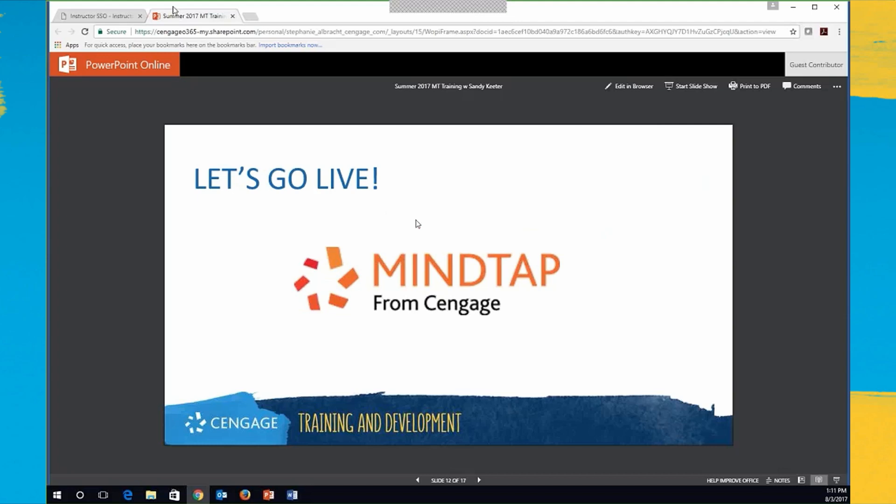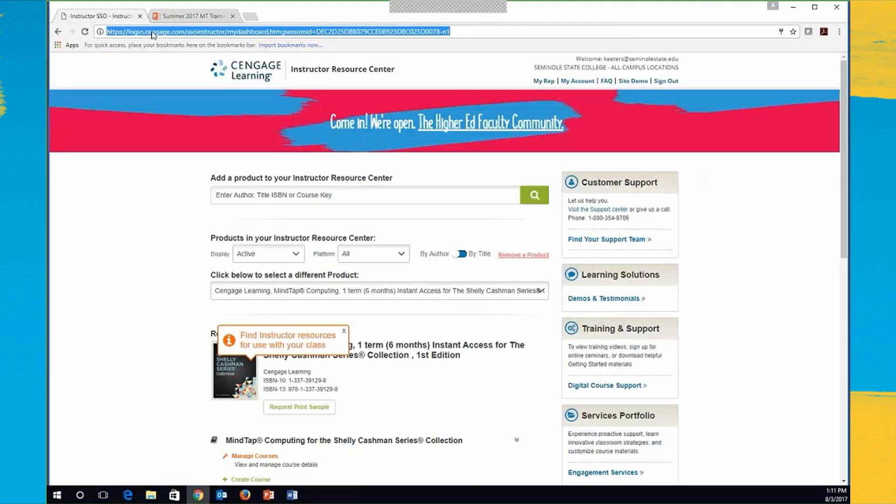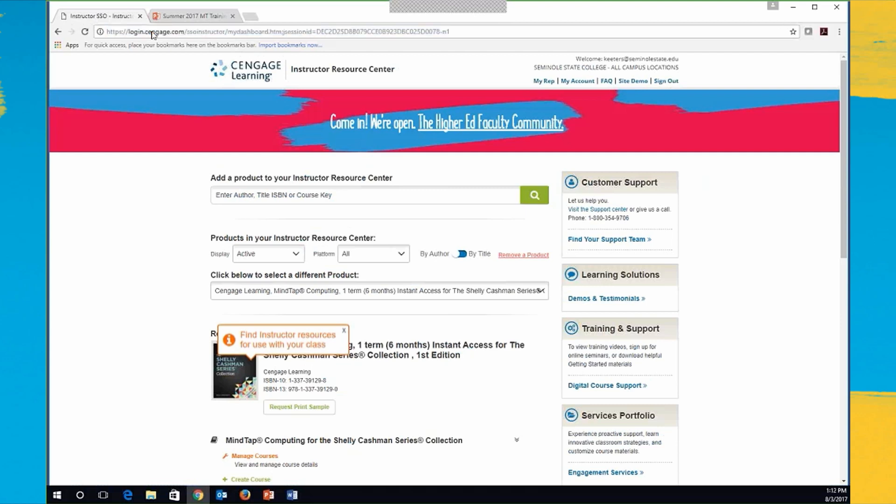So now I'm going to go live into MindTap. The first thing is that you have to log in to your Cengage SSO account, and I'm going to just refresh it in case I timed out here. So if you don't have a Cengage SSO account, then you'll want to talk to your learning consultant about getting one.